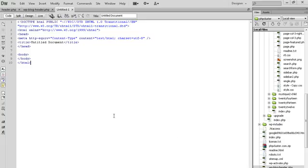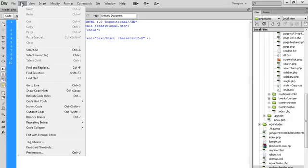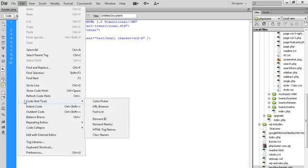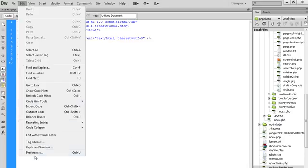First of all, to increase the font size, we go to the menu and click on the Edit option. By clicking on Edit, we go to Preferences and click on Preferences.